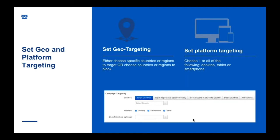Next, you can set up the geo-targeting. You can target by specific country, or be more specific and target regions within countries. You can also block specific regions that you don't want to target — for example, target the UK but exclude London. In the US, you can also target by DMA, giving you a lot of scope to be quite targeted in different countries.